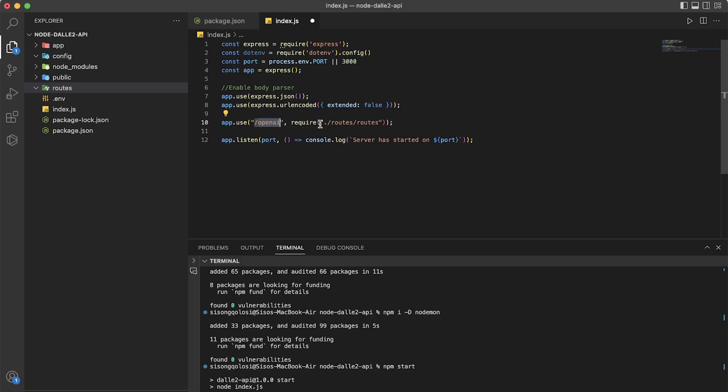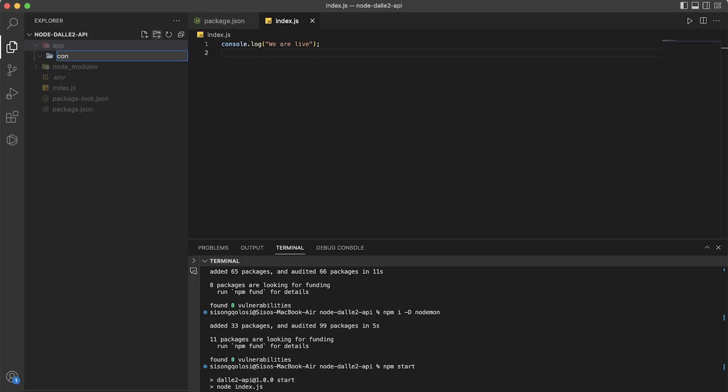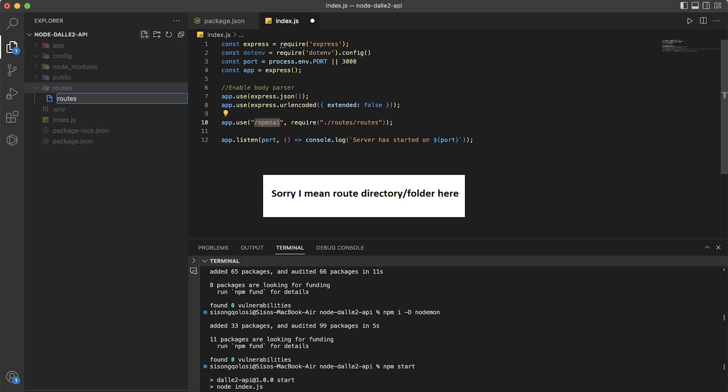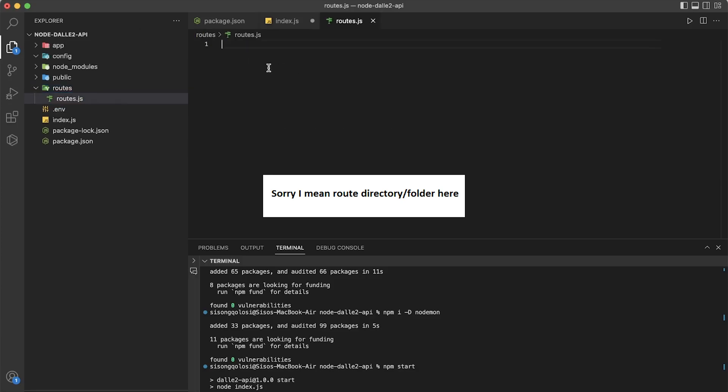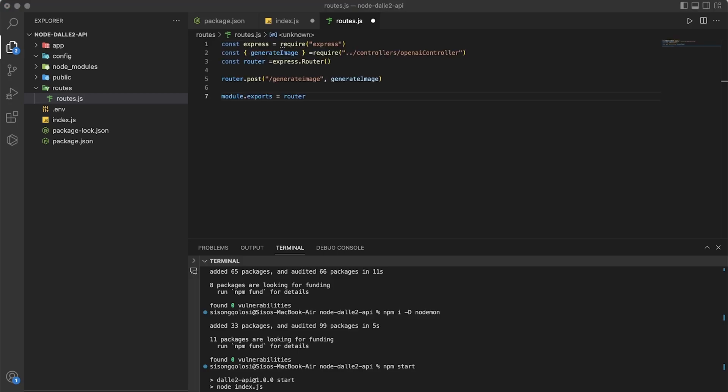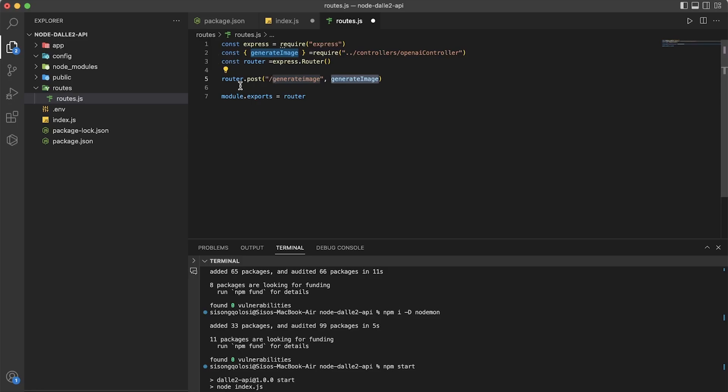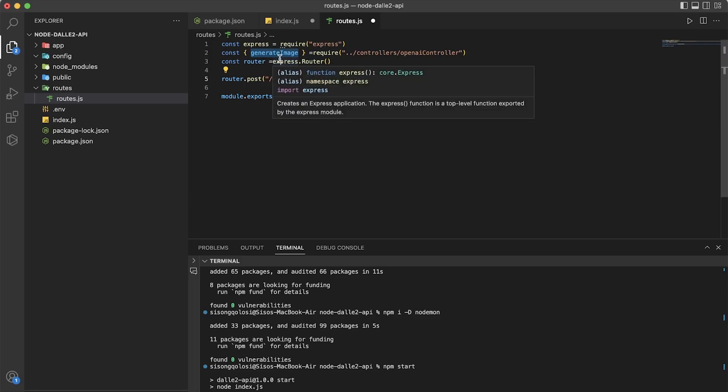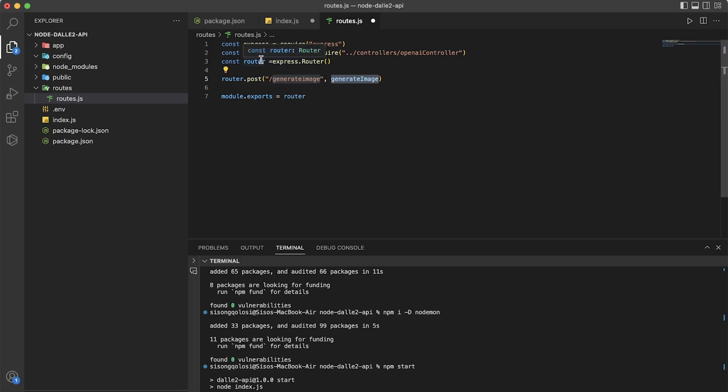When you finish with that one, we're going to have to create a directory called controllers, then inside controllers we're going to add routes.js. Basically, what this code does is the routes.js file defines a post route for the server that listens for requests made to the generate image method. The generate image function is imported from the OpenAI controller, and it's responsible for handling the logic for generating an image.